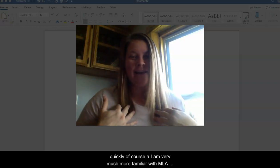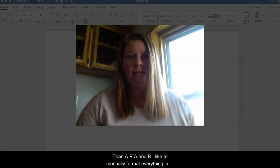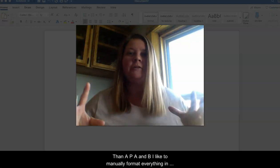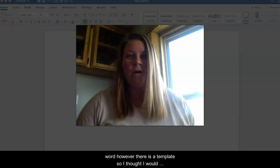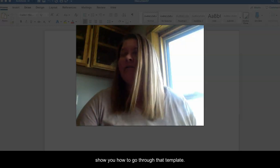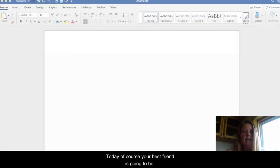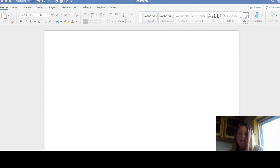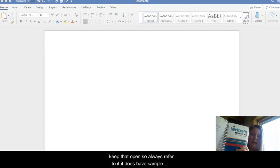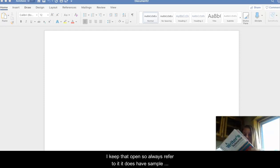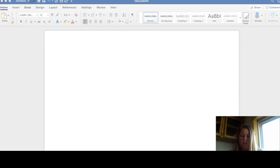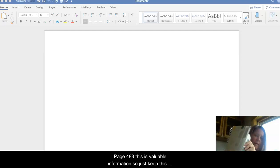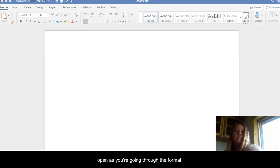Of course, I am much more familiar with MLA than APA, and I like to manually format everything in Word. However, there is a template, so I thought I would show you how to go through that template today. Your best friend is going to be a Writer's Reference right here. I keep that open, so always refer to it. It does have sample pages or a sample APA research paper starting on page 483. This is valuable information, so just keep this open as you're going through the format.